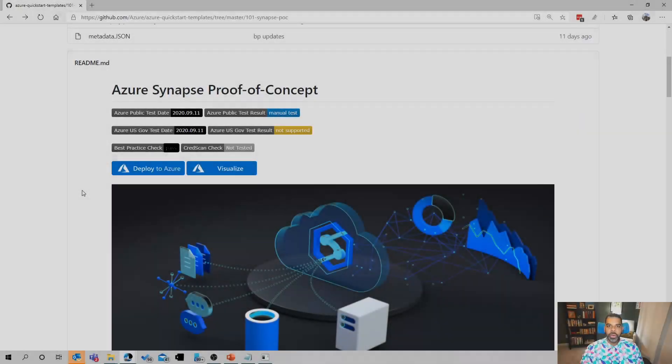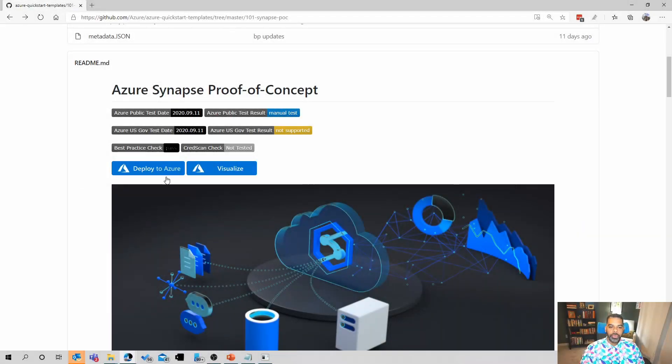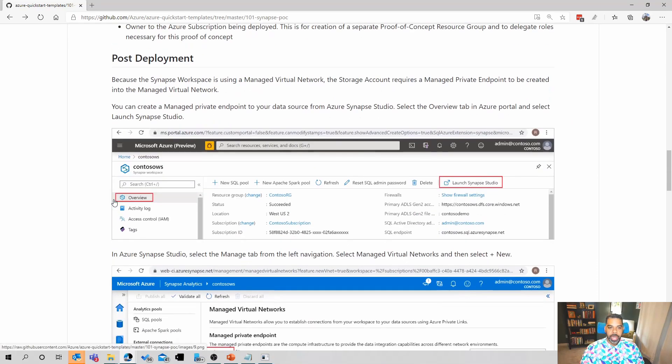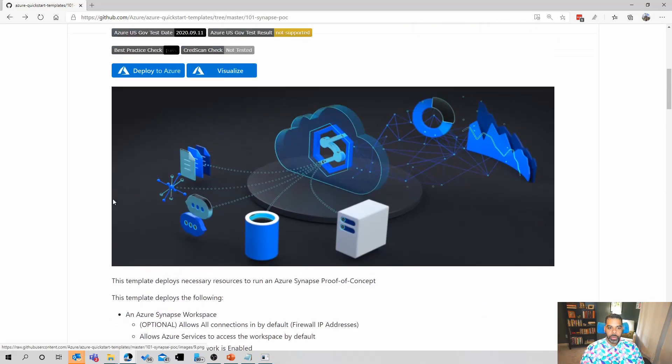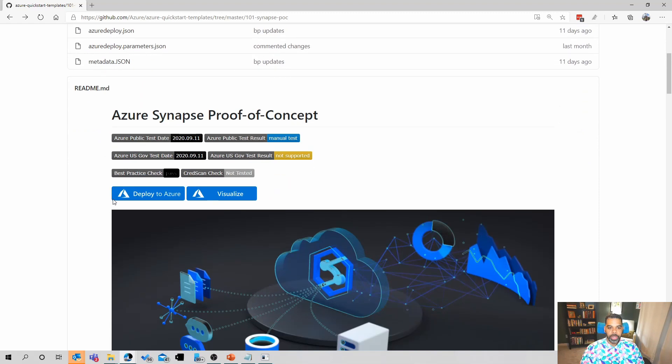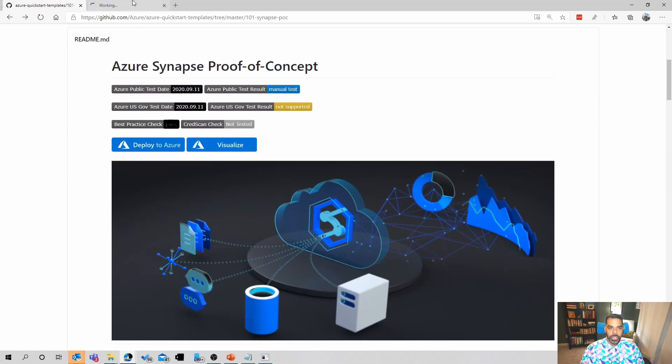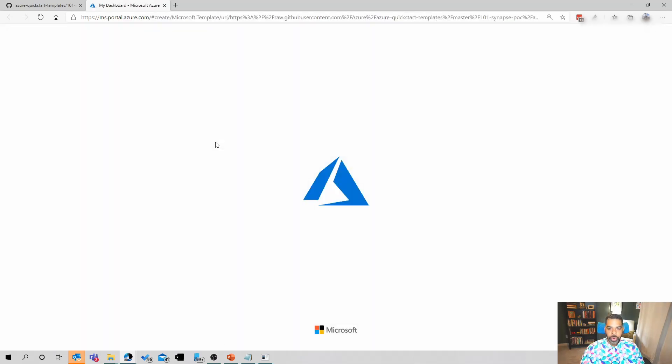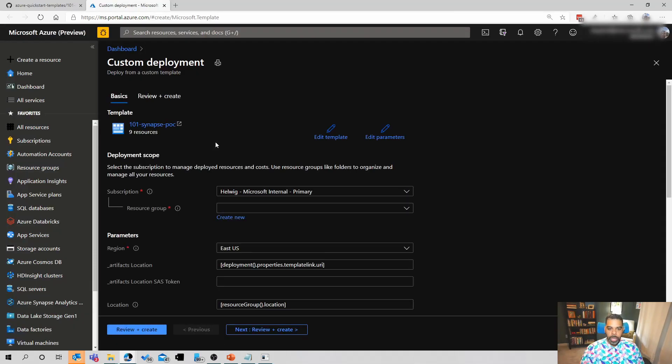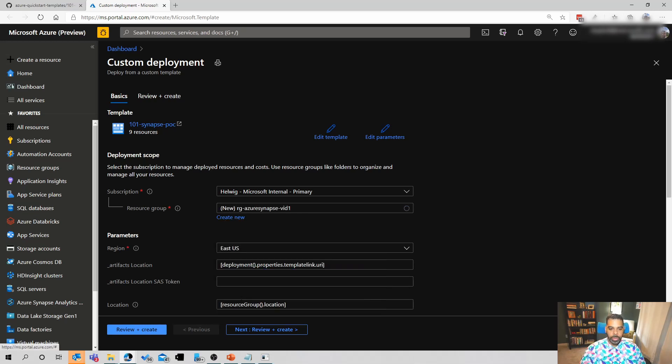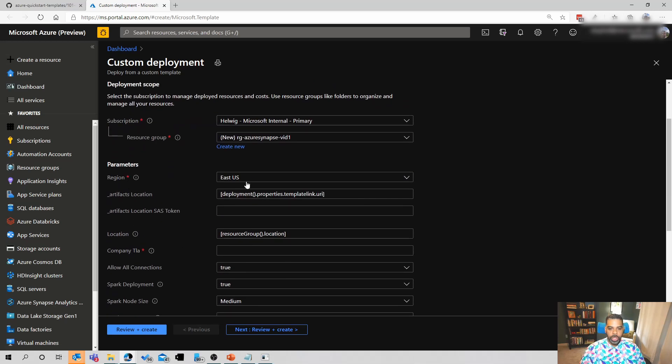Let's go ahead and deploy the POC. Before we click the deploy to POC button, I generally will right click it and say open a new tab. That's because we're going to come back to this document soon to look at the post-deployment script. So I'll right click here, open a new tab. And if you're already logged into the Azure portal, it'll go through and get you to the deployment window. If not, you'll need to log in. It's automatically selected my primary subscription. And then I need to create a resource group. So I'm going to say RG-Azure Synapse vid1. It says it's available.